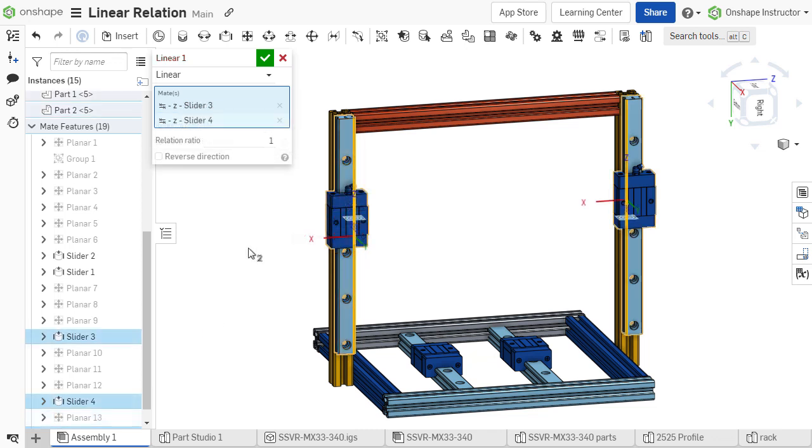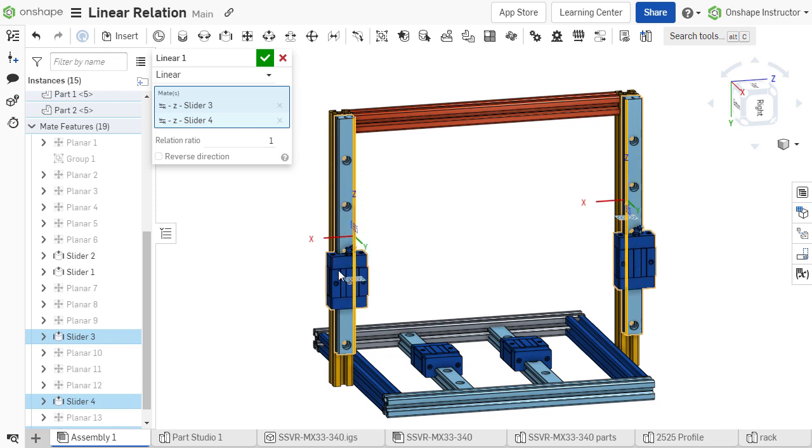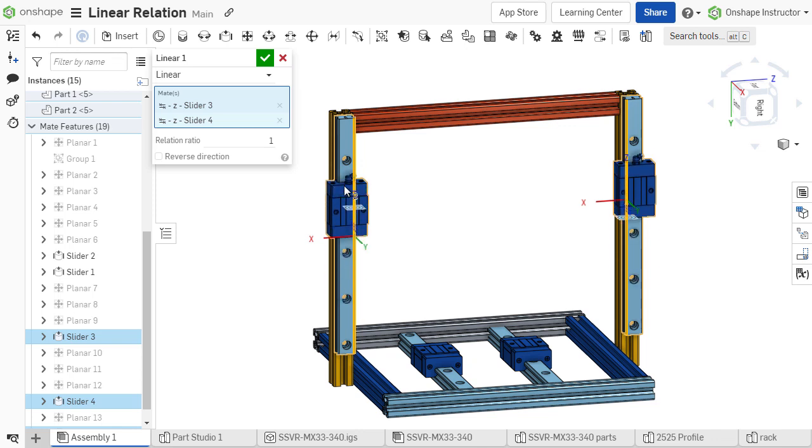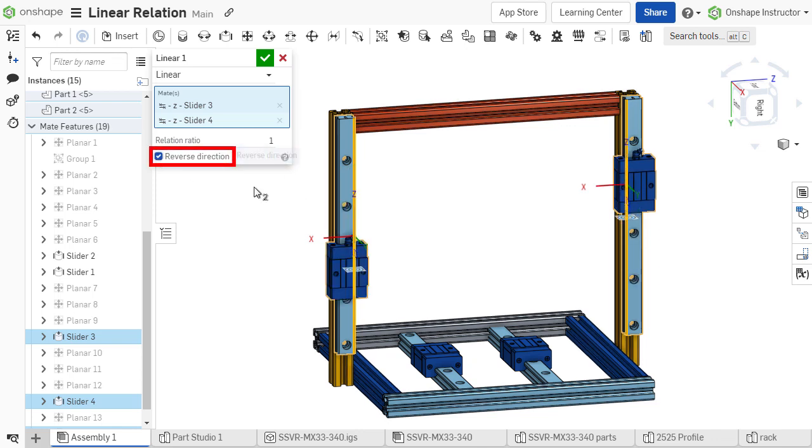While the Linear Relation tool is active, test the motion of the components. If necessary, select the Reverse Direction checkbox.